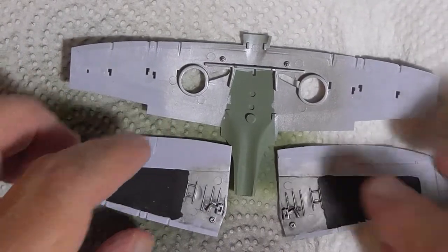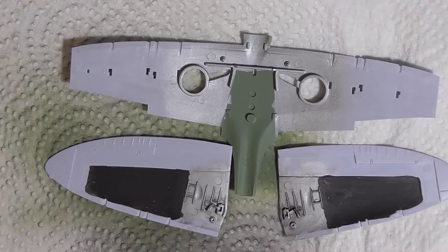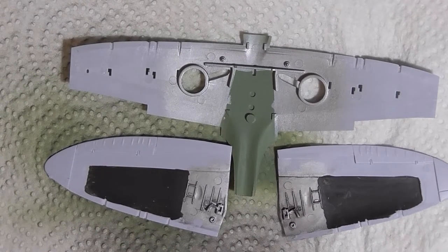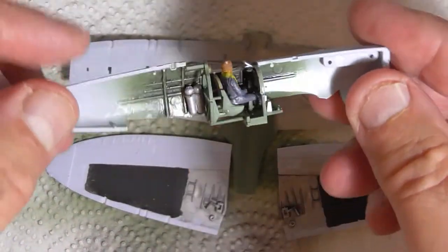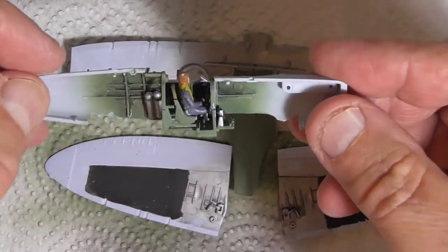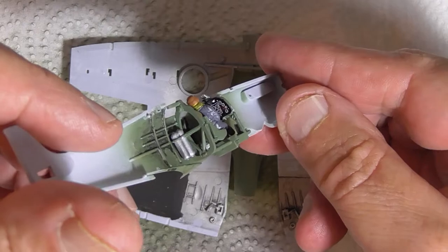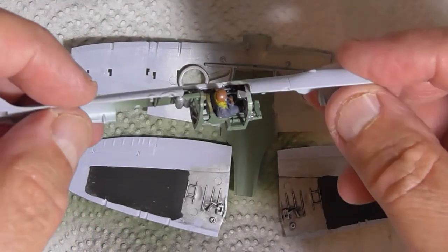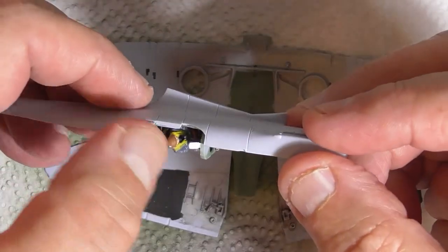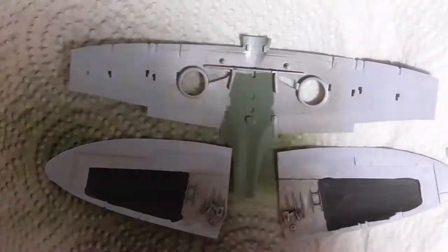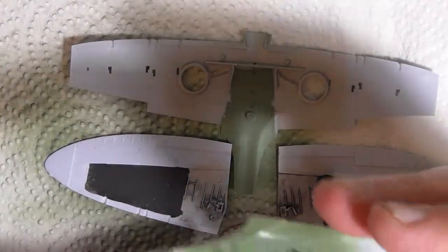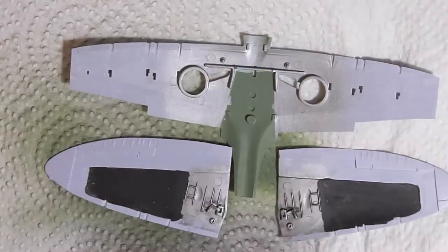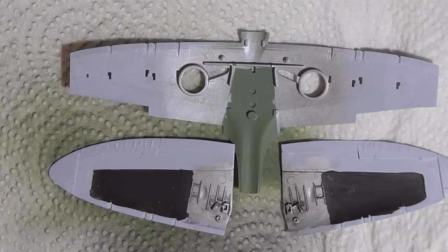Okay, all the ancillary bits are painted and ready to be glued together. There's the cockpit, let's get the other cockpit off. So we'll get on with that.